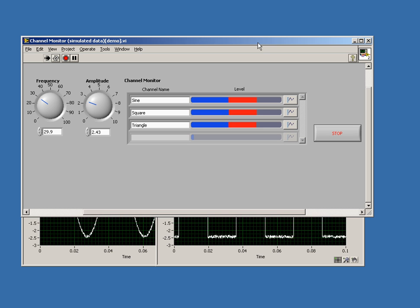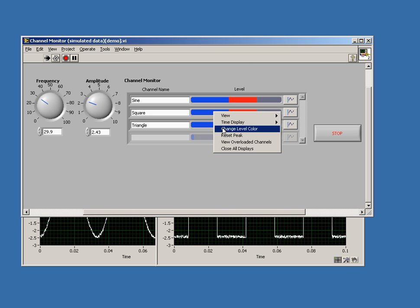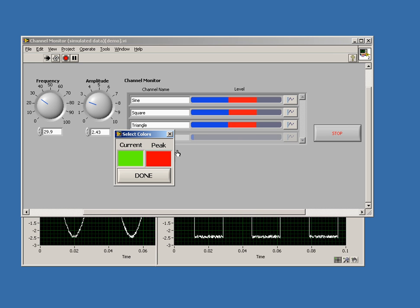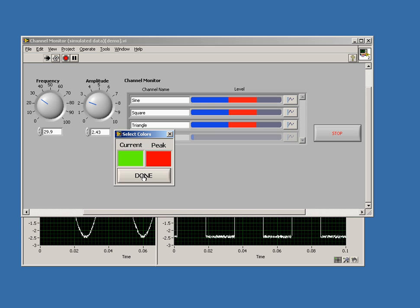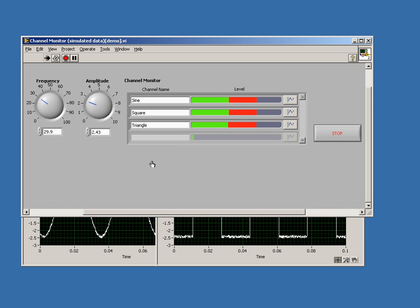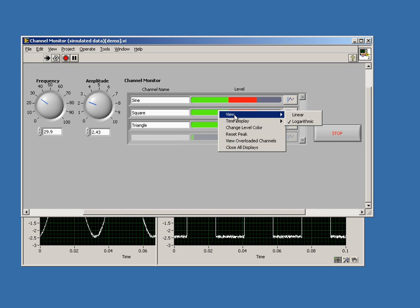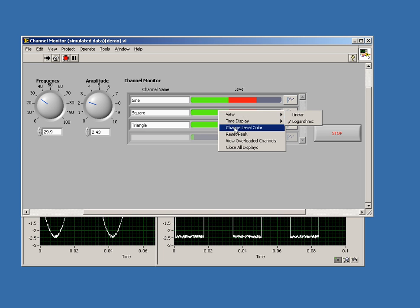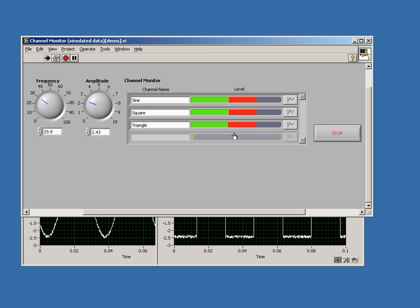Another thing you can do is change the color of your actual levels. You can select the color for the current and the peak levels in the level meter. There are a couple other things I'll talk about here. One is you can reset the peak any time you want, so now the peak of the meter is reset.